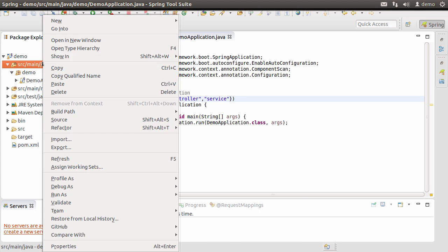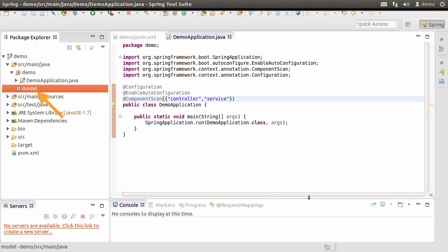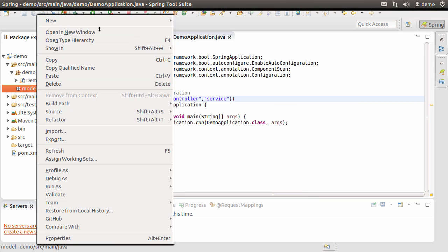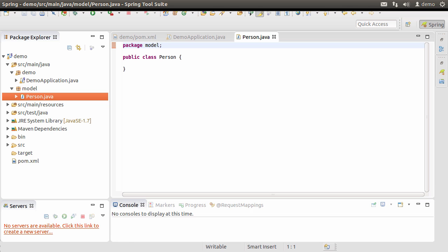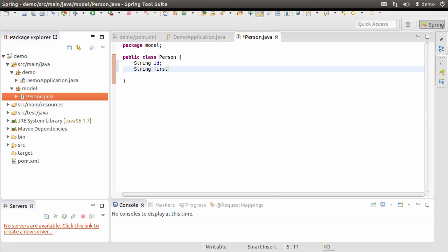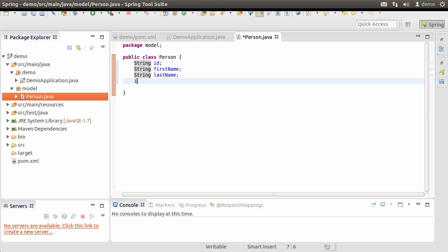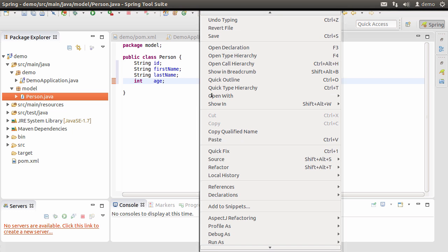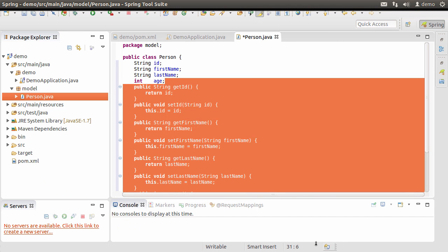Let's start creating our domain object. Let's create a new package — right-click, choose New Package, call it 'model', and click Finish. Now let's create a model object: right-click, choose New Class, call it 'Person', and click Finish. Let's create some attributes for the Person object: a String id, String firstName, String lastName, and int age. Then right-click, choose Source > Generate Getters and Setters, select all, and click OK. The getters and setters are generated for us. Let's save our changes.